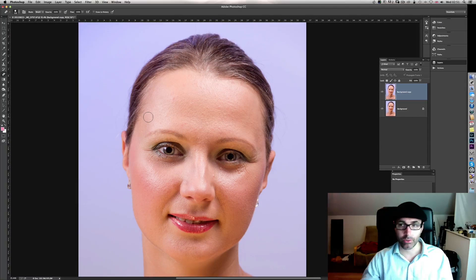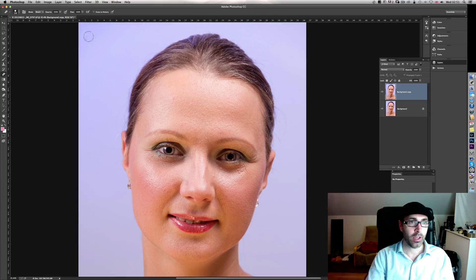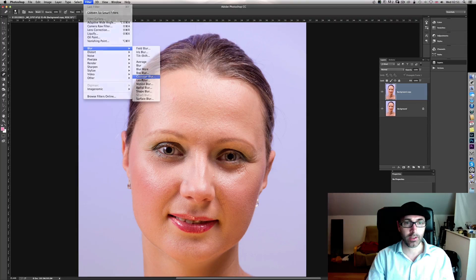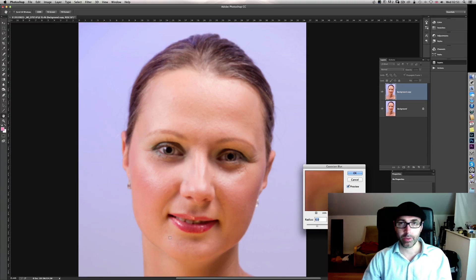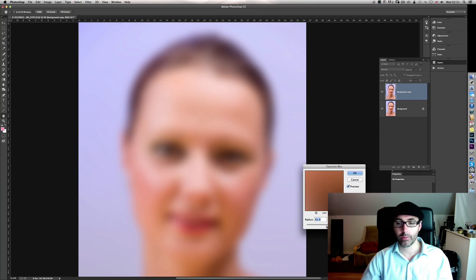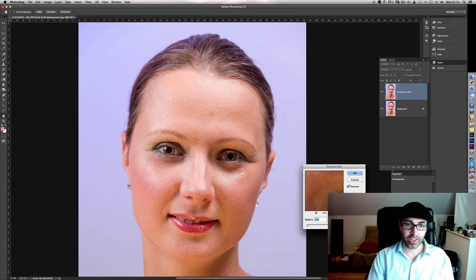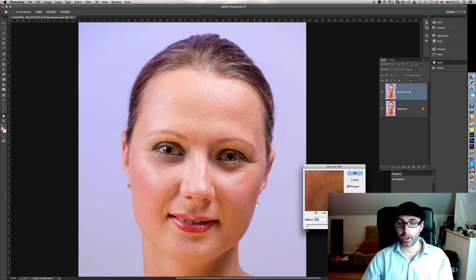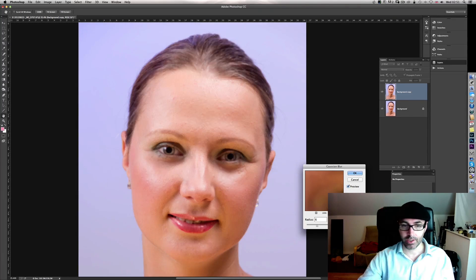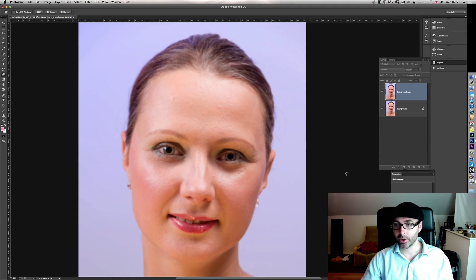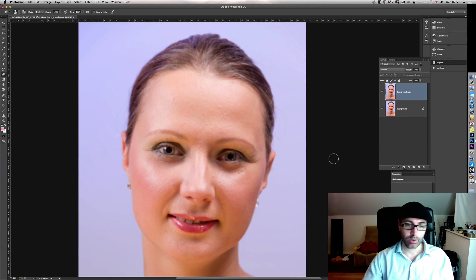Let's follow his method. The first thing he does is duplicate the background layer, which is a good thing. Then he goes to Filter > Blur > Gaussian Blur. For those unfamiliar: the Gaussian Blur tool blurs your image — the further right the slider, the more blur. He says to focus on the skin and increase the blur level until you're happy with the loss of detail. A value of six works in his case. Then he uses the eraser to reveal certain parts of the image, like the eyes.